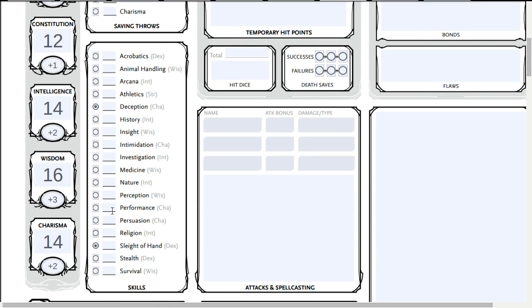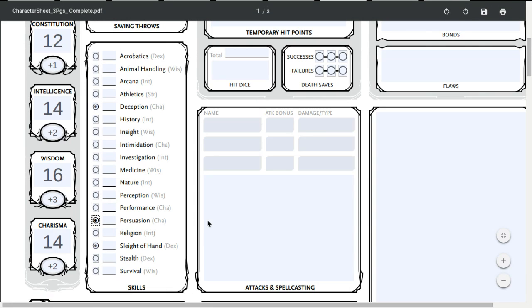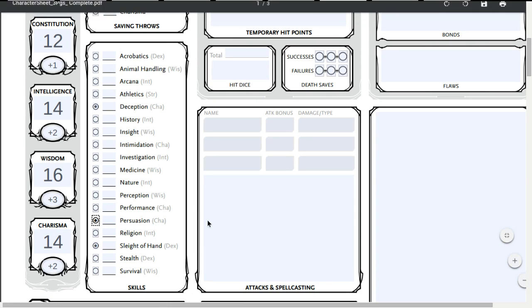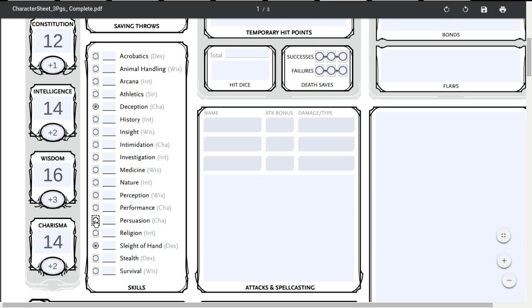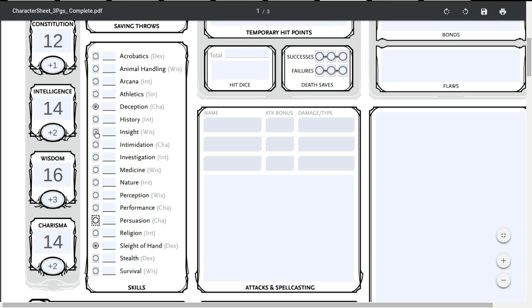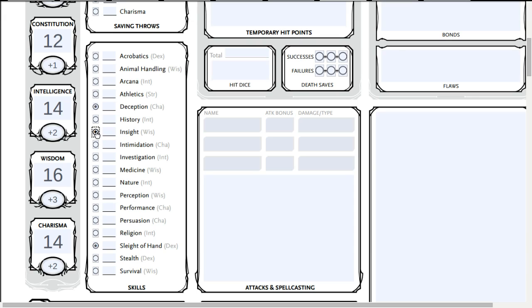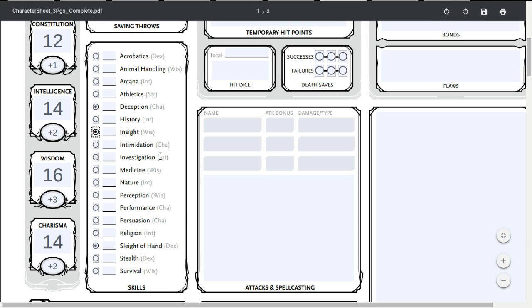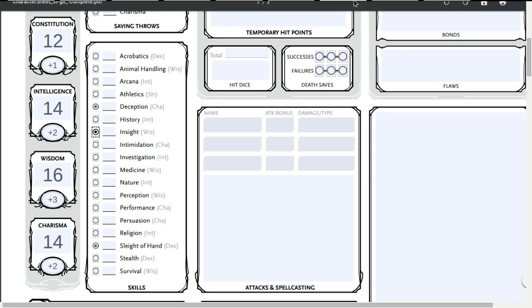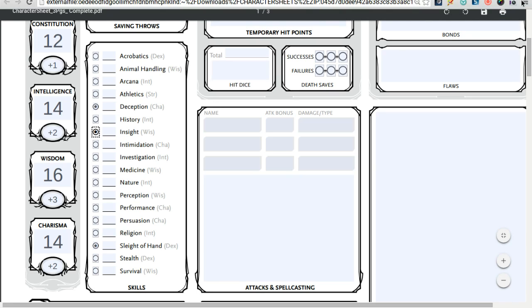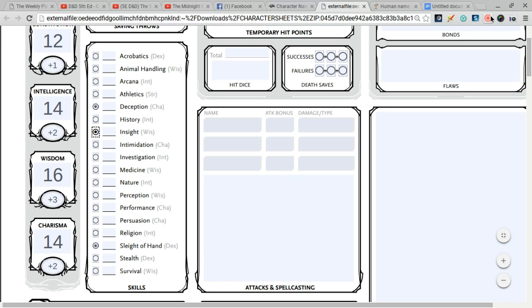Another thing I get from being a variant human is I get one feat of my choice and one skill of my choice. So, I'm going to go for skills first. I'm going to go for persuasion. No, insight. I think this is the kind of guy that's really good at reading people and, like, all of their little mannerisms. So, I'm going to take a quick look through all the feats. I'm going to pause the recording again.